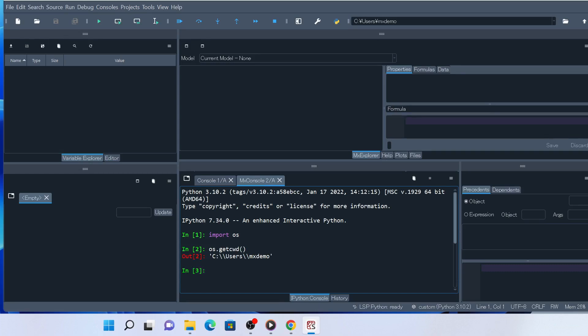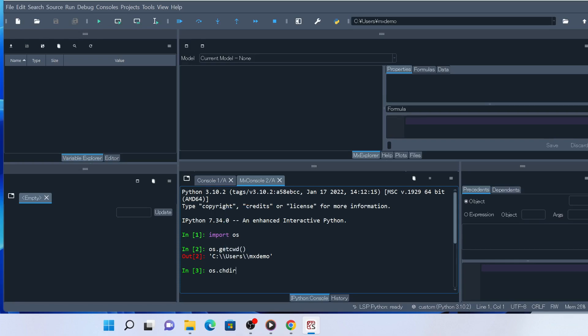Let's change the current directory to the place we want to put our copy of BasicLife in. You can use the chdir function in the OS module, but the easier way is to change the current directory from Spyder's Files widget.